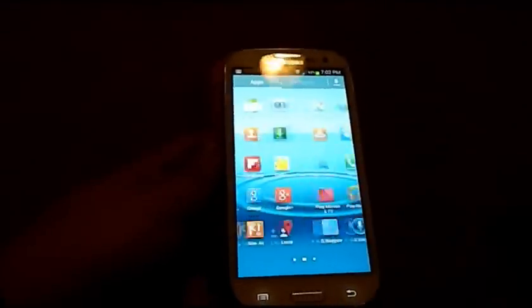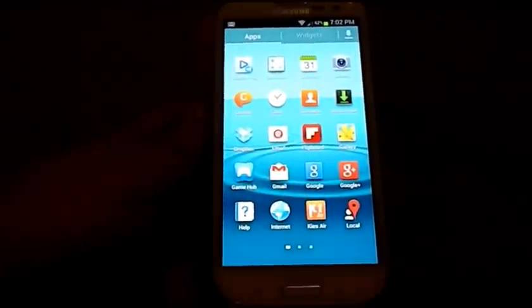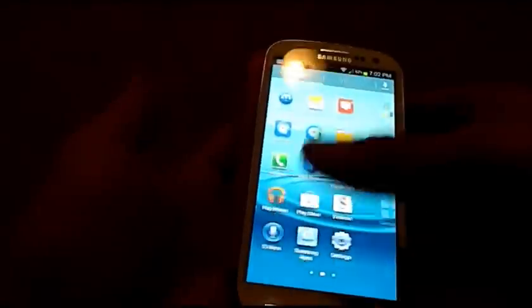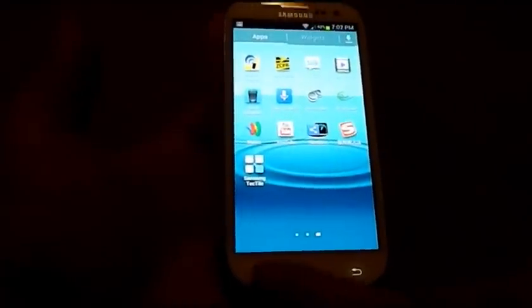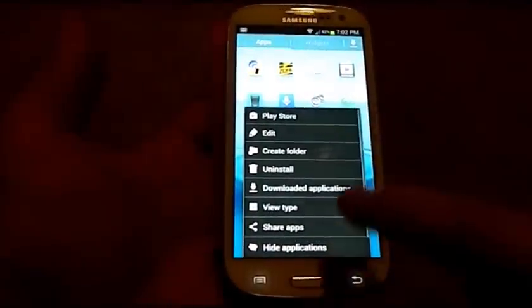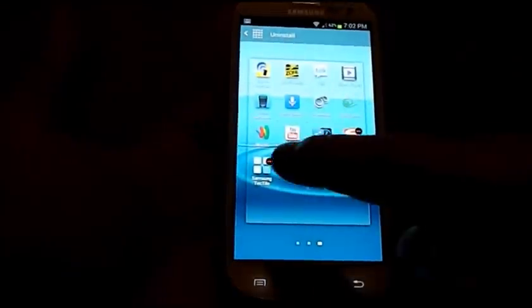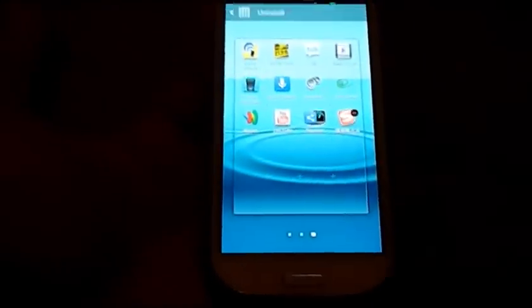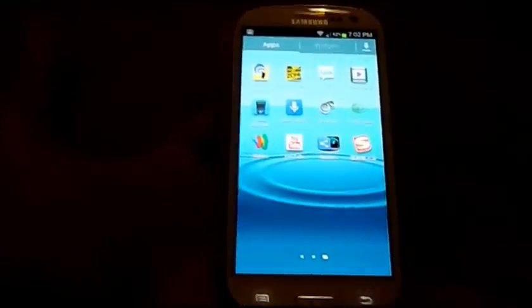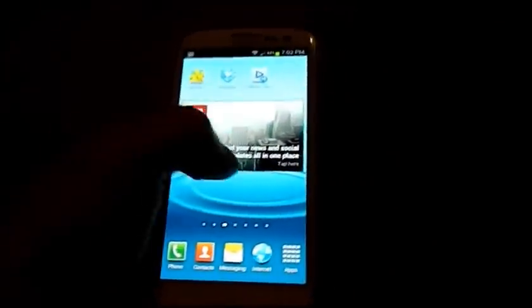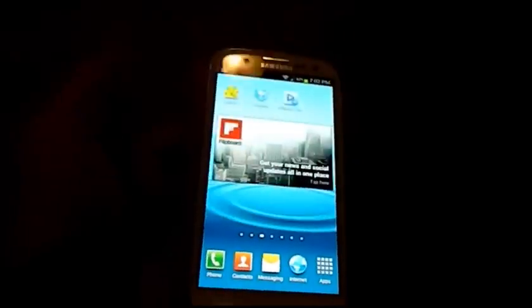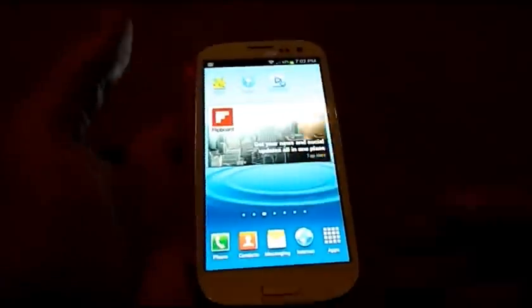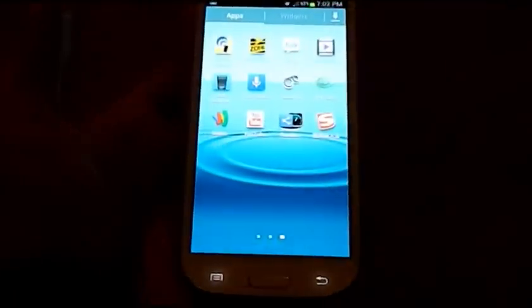If you want to delete an app extremely quickly — say you downloaded an app you no longer want — go to menu, then Uninstall, and select the one you want removed. That's a way to do it without going all the way into your App Manager. So those are some tips and tricks for your home screen with folders, lock screen options, and the app tray folders.